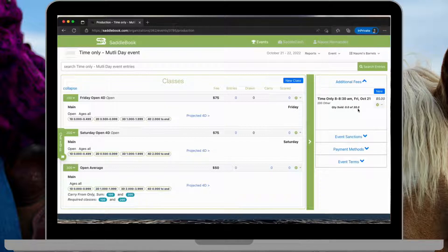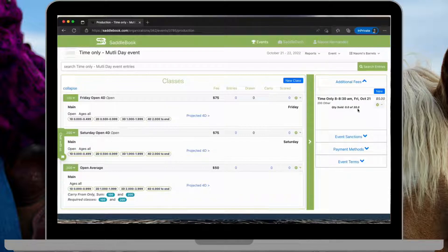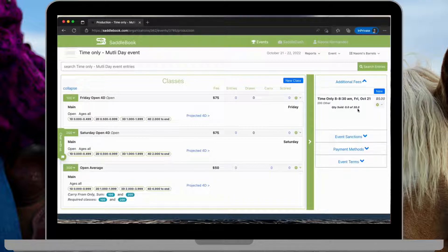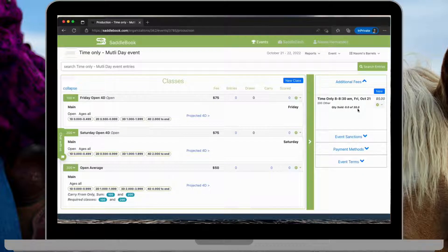I'm going to go ahead and do the same thing for the other 8:30 to 9 time slot. And then I'll do the same thing for Saturday and show you guys what that looks like.